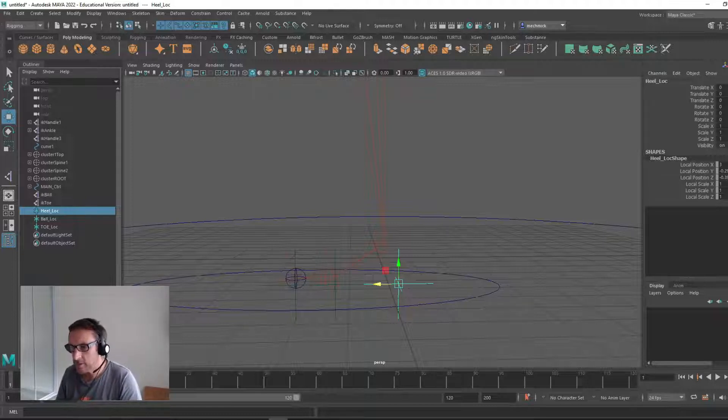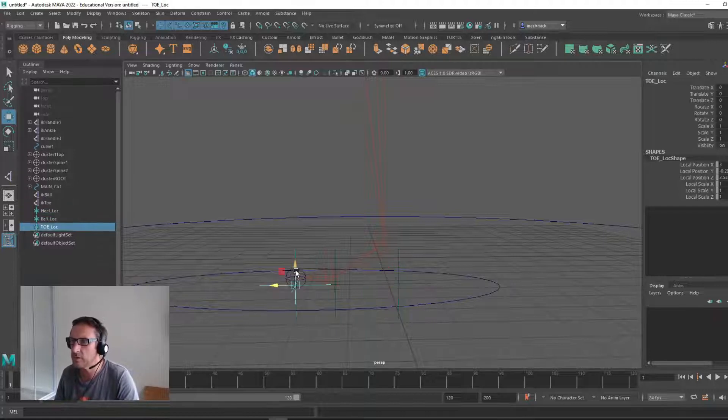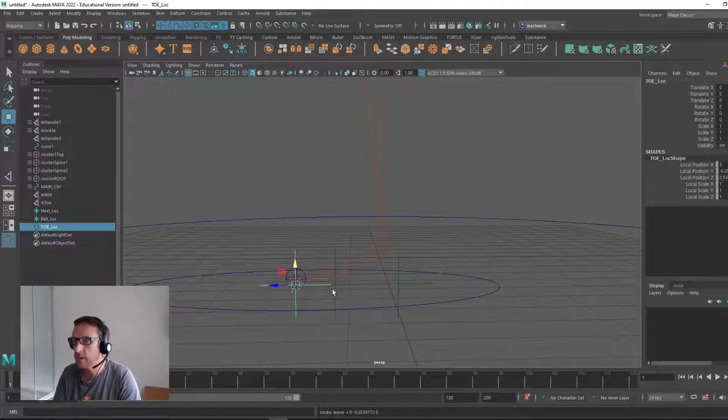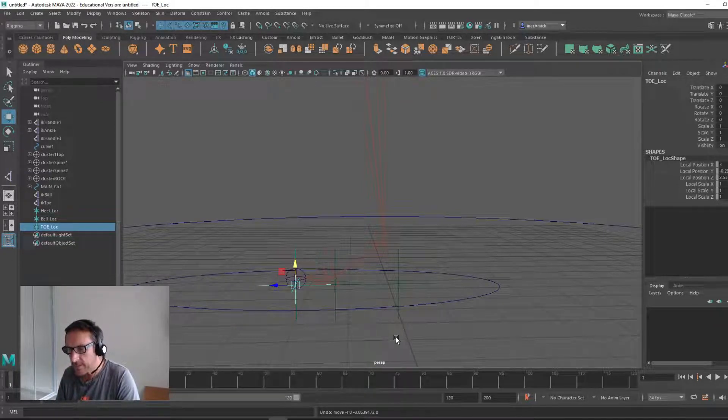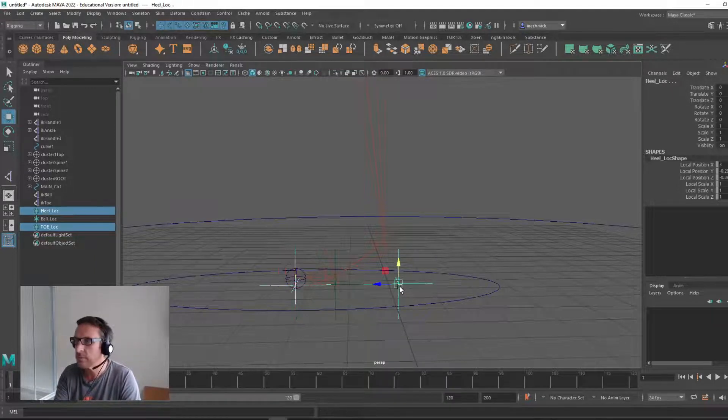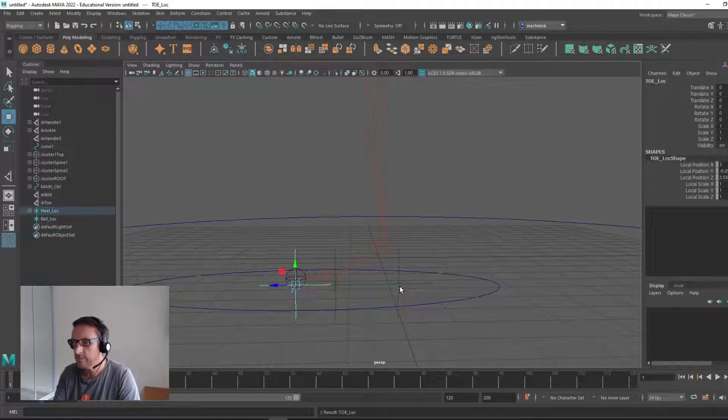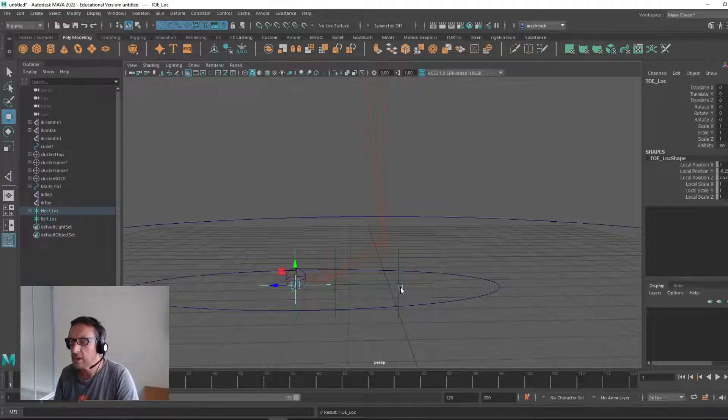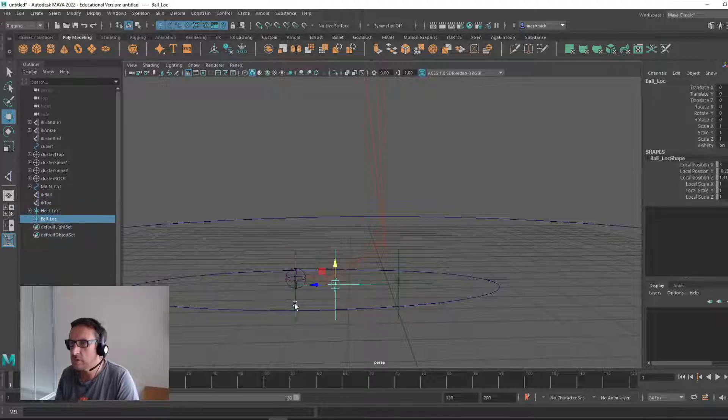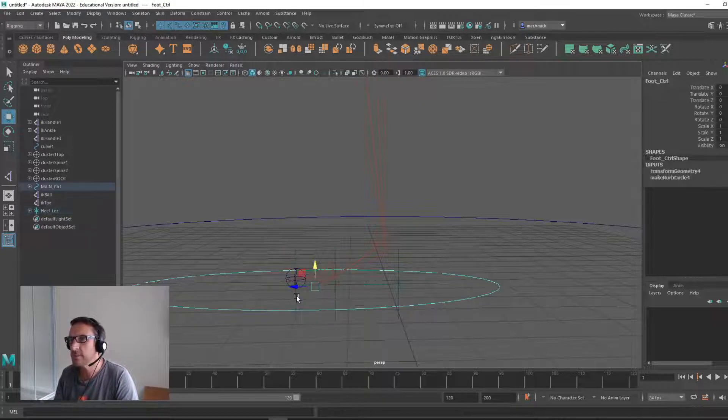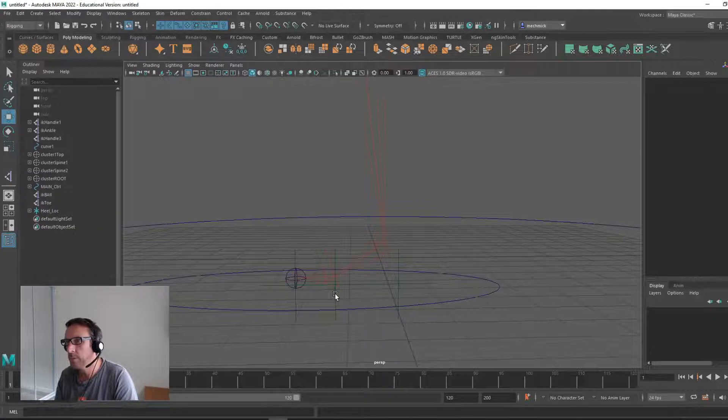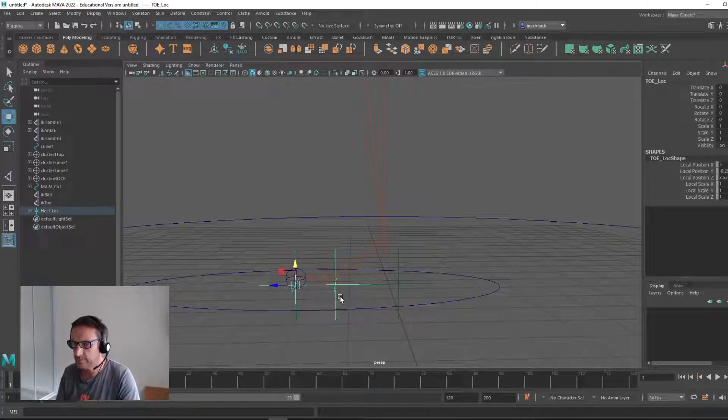Now what we want to do is parent these. By the way, they do not have to reside directly in the center of these, they can be a little bit lower. What we need to do is parent the locators to one another as follows. Parent the toe locator to the heel locator, shift and hit P. And parent the ball locator to your toe locator. The toe to the heel, and the ball to the toe, parenting them.